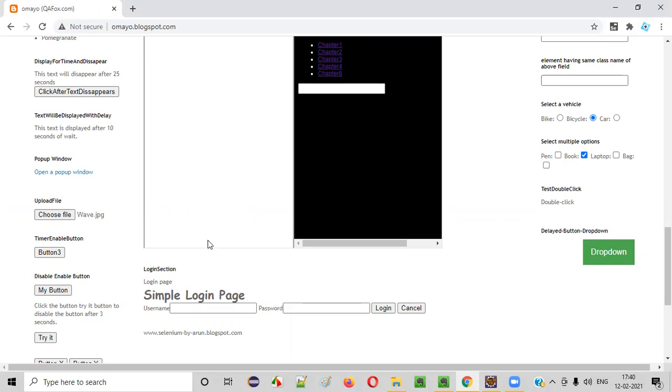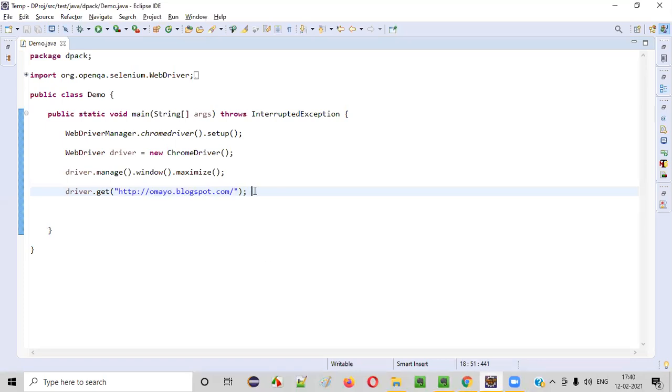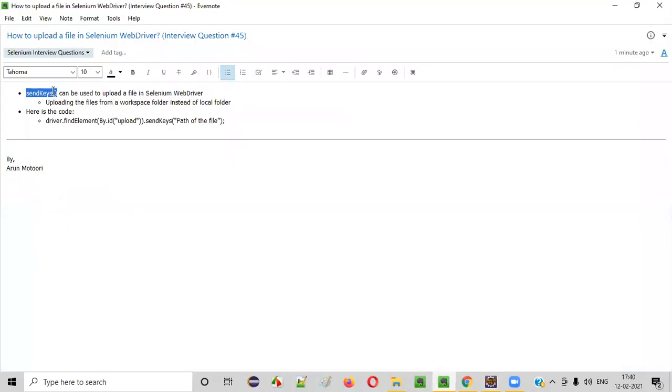Now, if I have to automate this process of uploading this wave file into this application, then I have to write some code here. That is, by using the send keys command, we are going to do this.